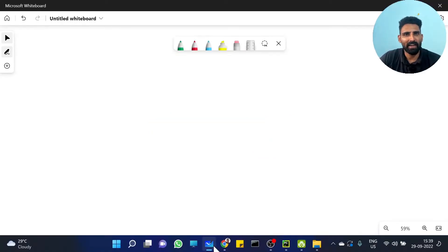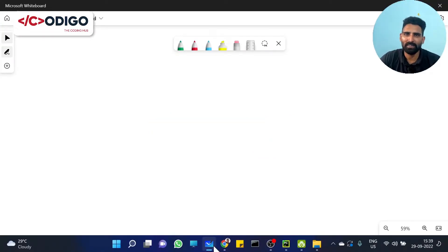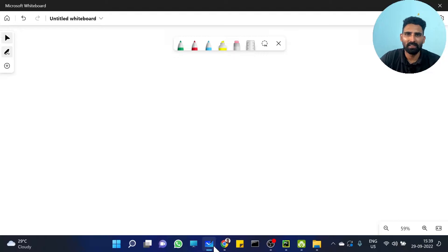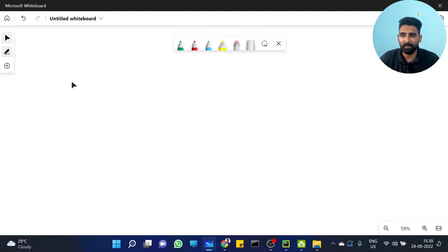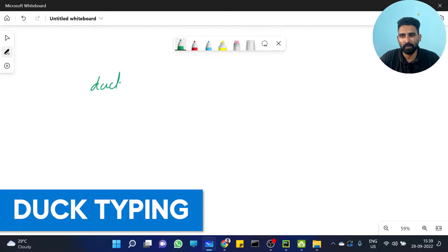Hi y'all, it's Mithun. Welcome to Kodigo, The Coding Hub. Today, polymorphism — the last concept — and duck typing. Duck typing.